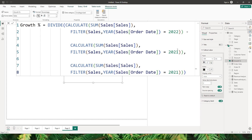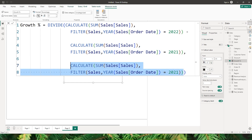If you look back at this formula, you are calculating the sales amount for the year 2021 twice, which is not an efficient way of doing it. This is where it hinders the performance of your measure. Now let's define the same DAX using variables.